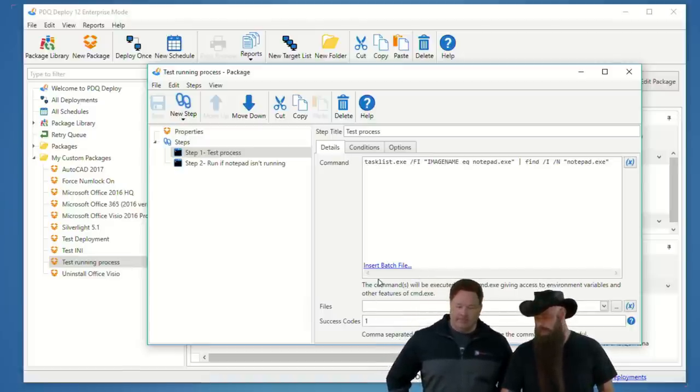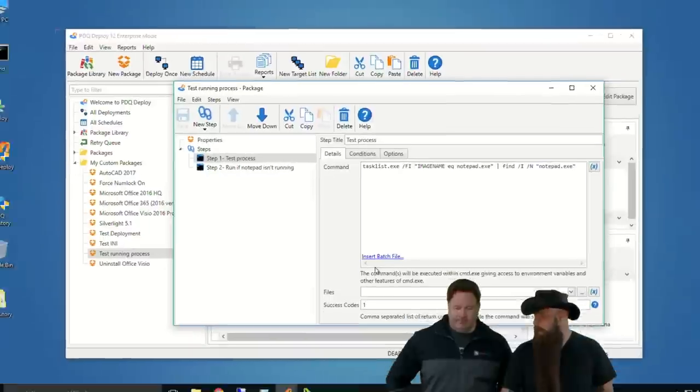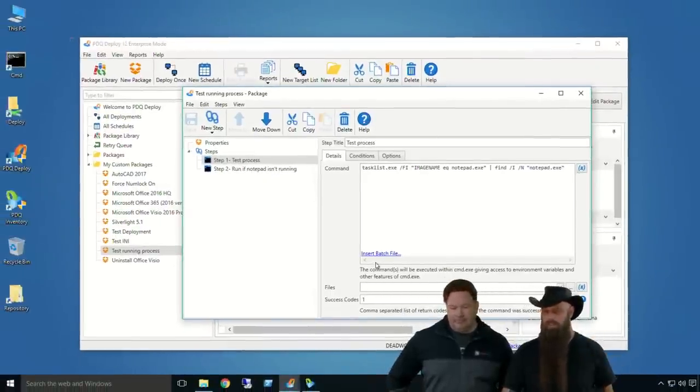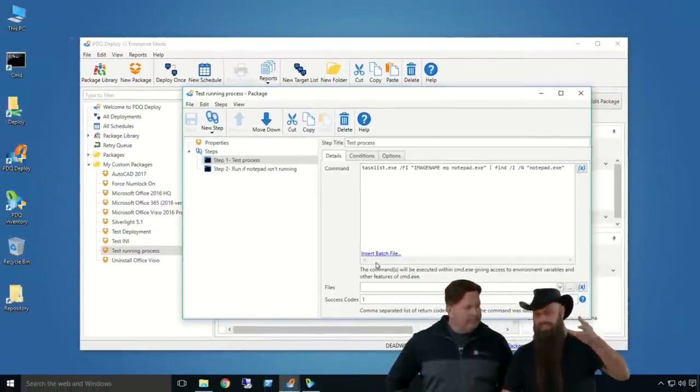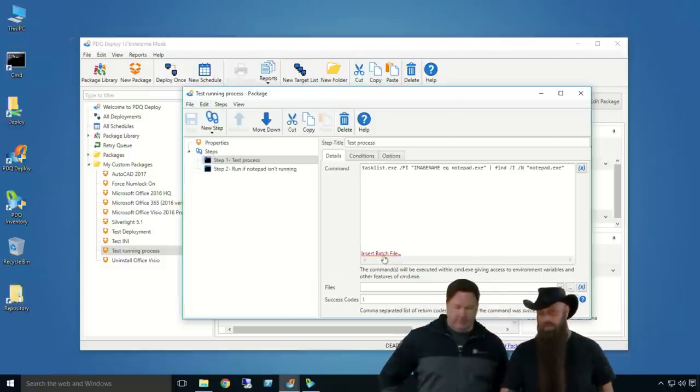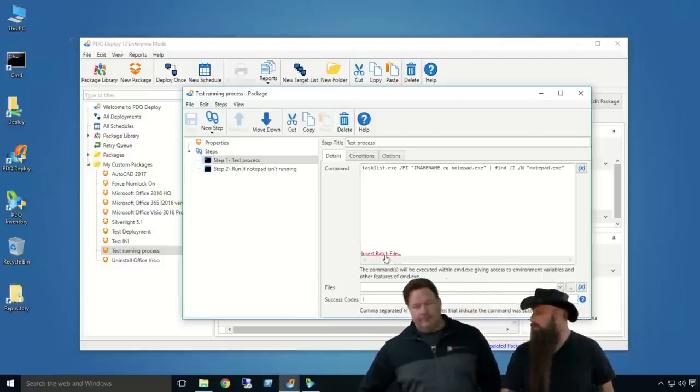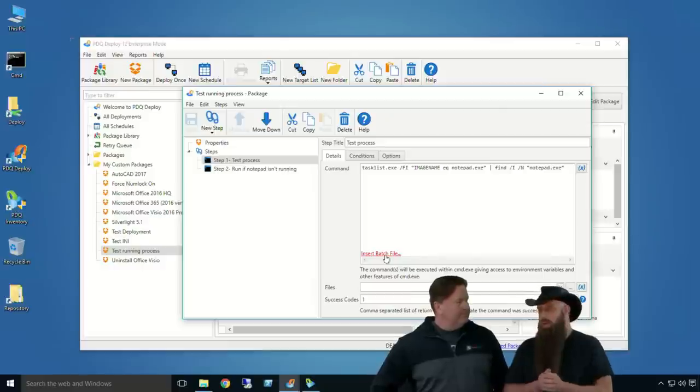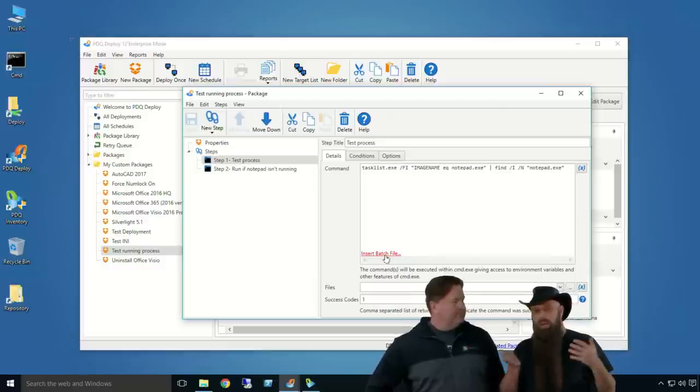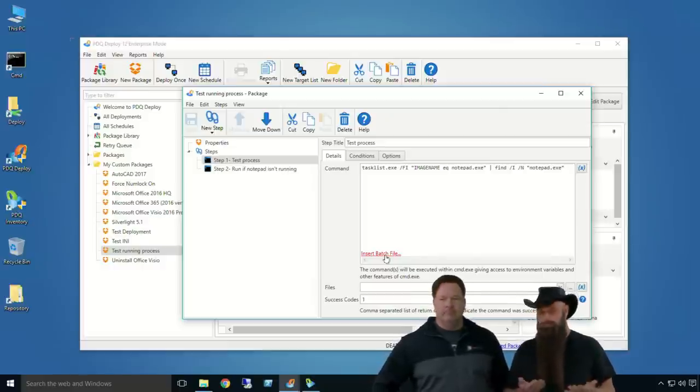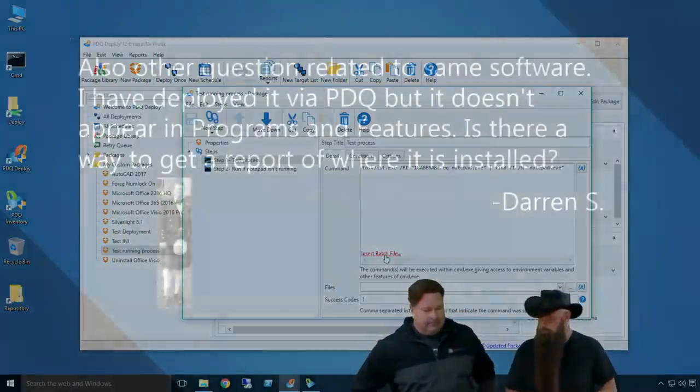What does that do? If it finds it, it returns a zero. If you want to kill this deployment, if it finds it, just remove the zero from the success codes, maybe put a one there. And then, in your options, you just have the error mode, stop deployment with an error. That means, if this finds that notepad.exe is running, it's going to return a zero. Zero is a failure in this case. And we say, stop processing. So, use task list, and that should take care of it for you, really.